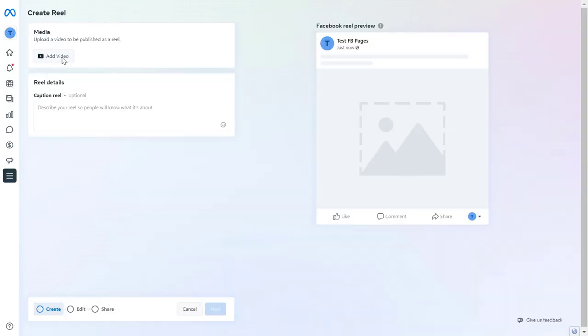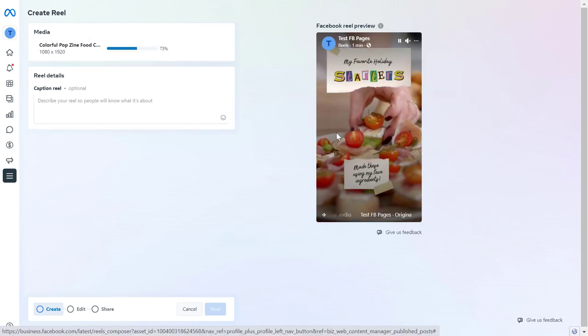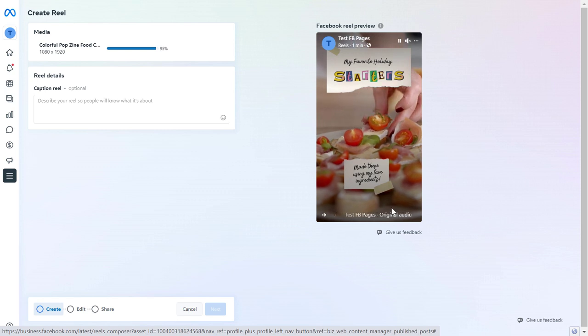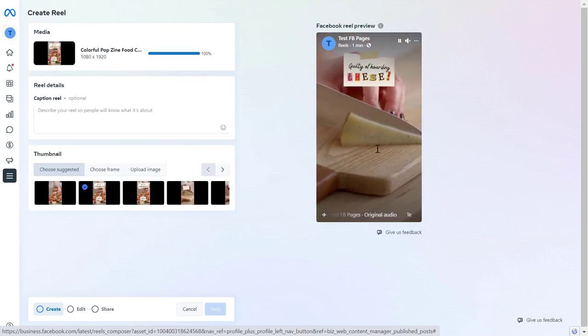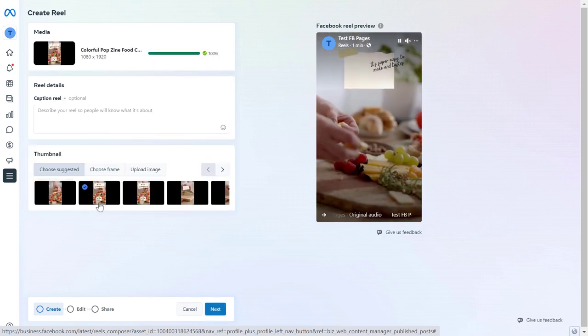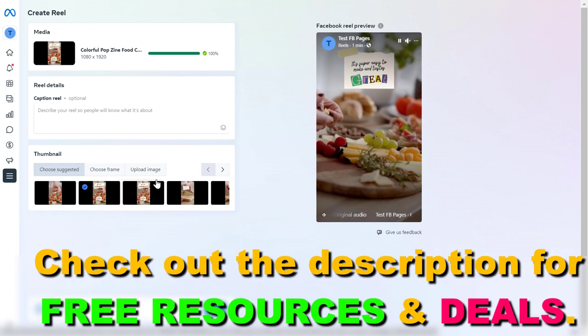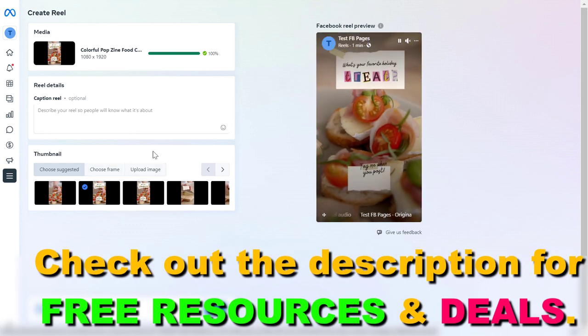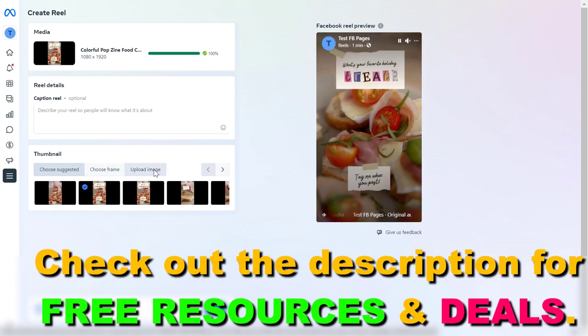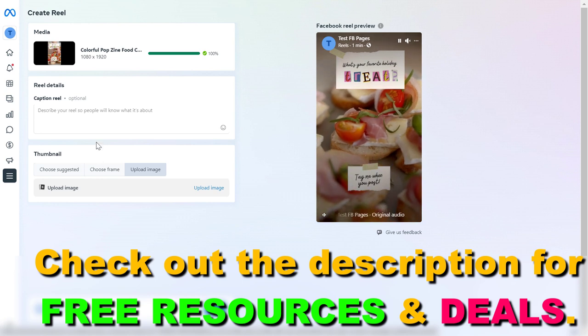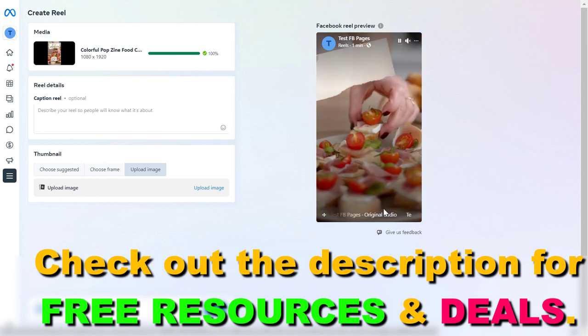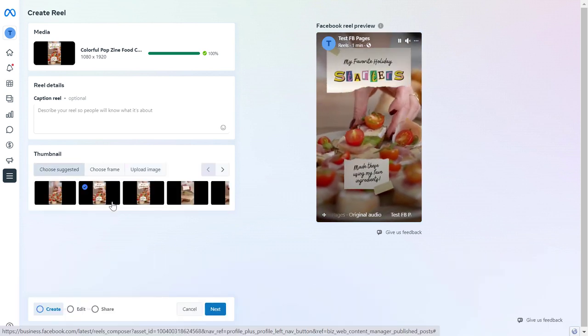Then first we have to add the Facebook Reel video we want to use. And now as you can see, you can preview the Facebook Reel you have here. You have many options to edit the Facebook Reel, so you can add a thumbnail here. You can choose a frame of the thumbnail, or you can also upload a thumbnail image if you want to do that.